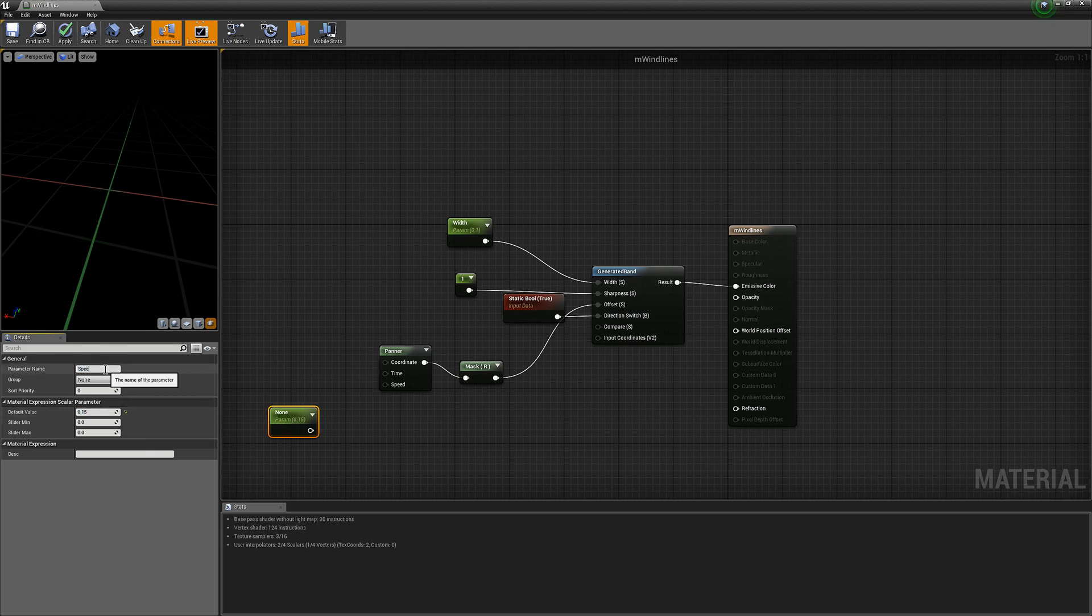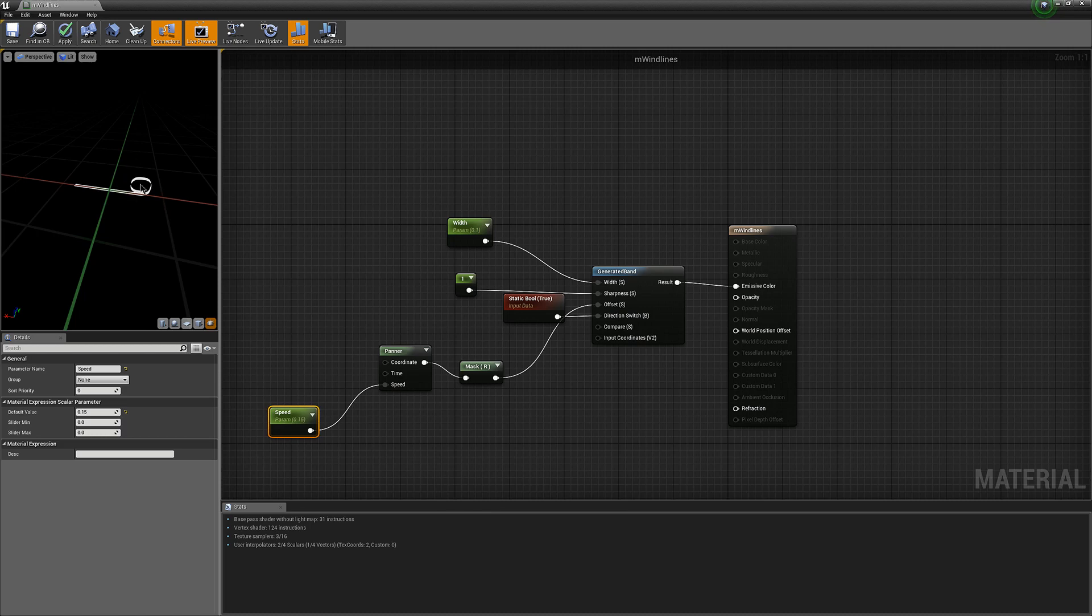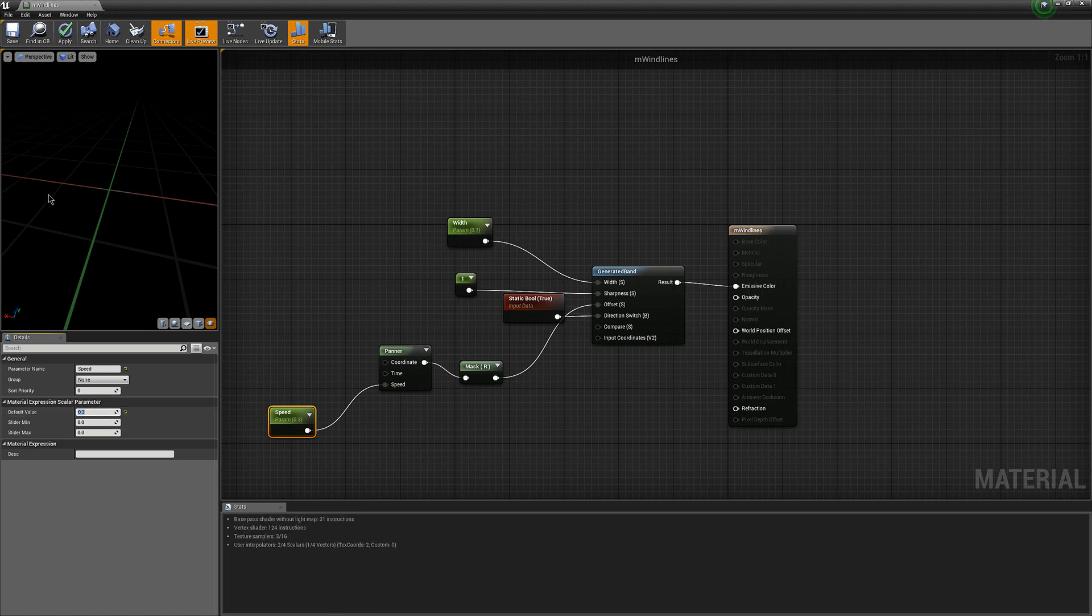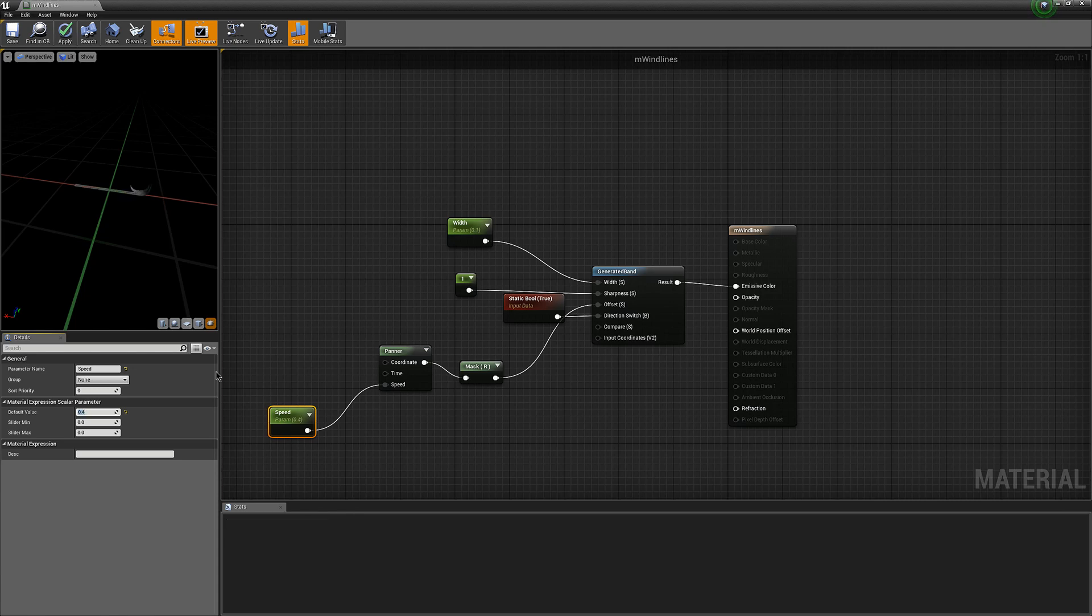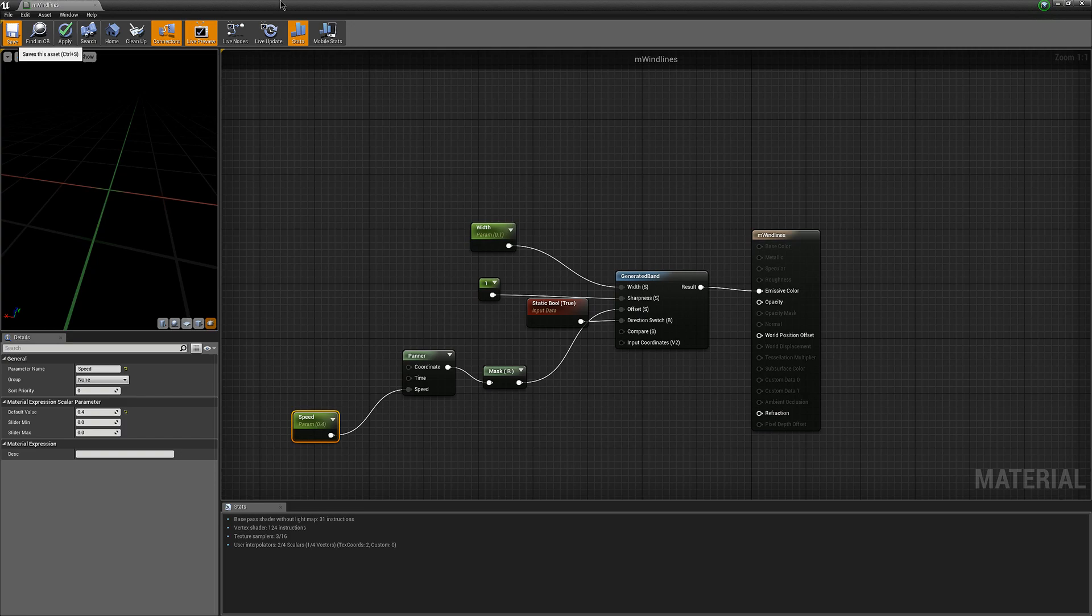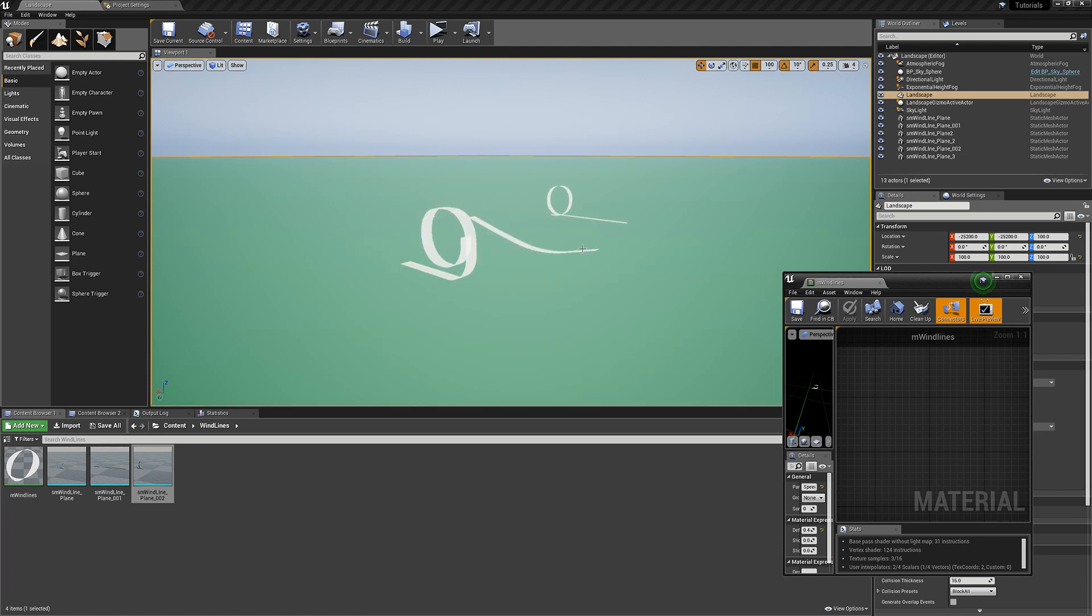We'll throw that in there, maybe a faster speed, 0.3 maybe. Alright, so this is our base, but the problem is every time that they go, they go at the same time.